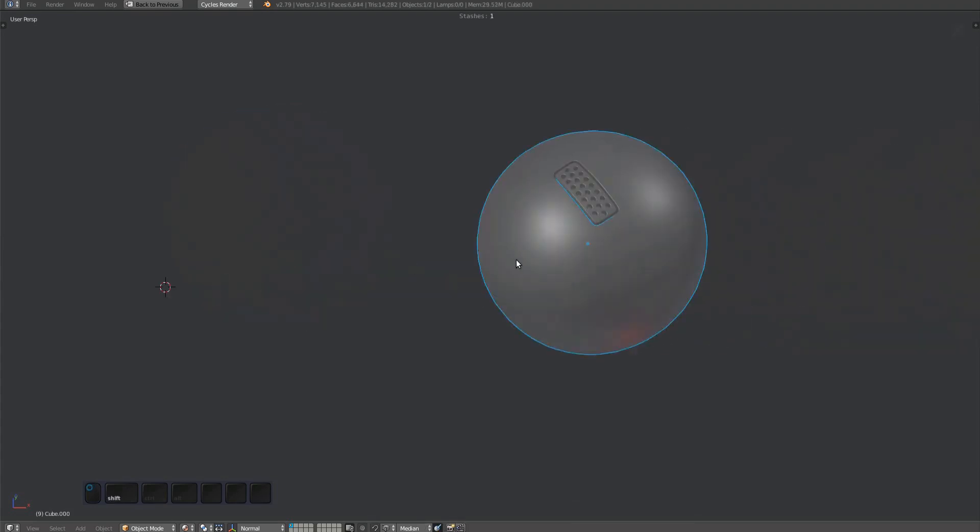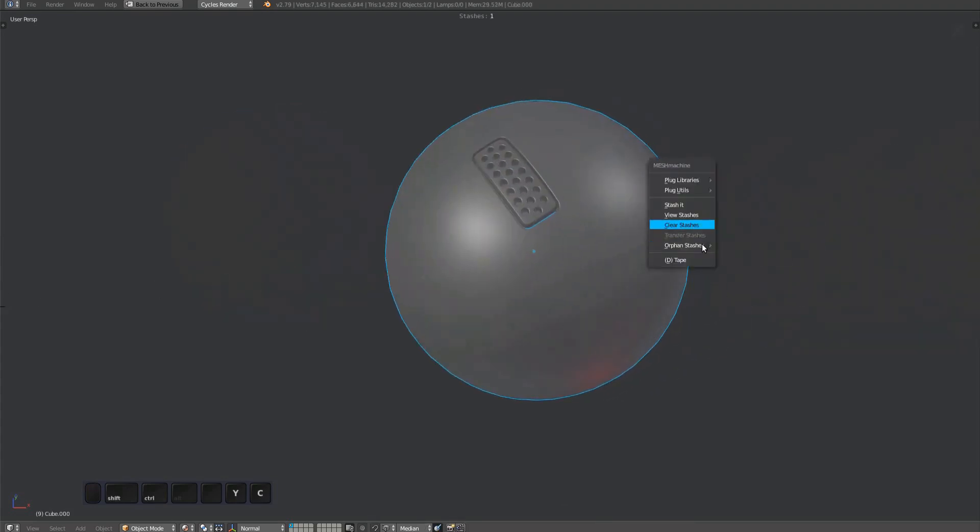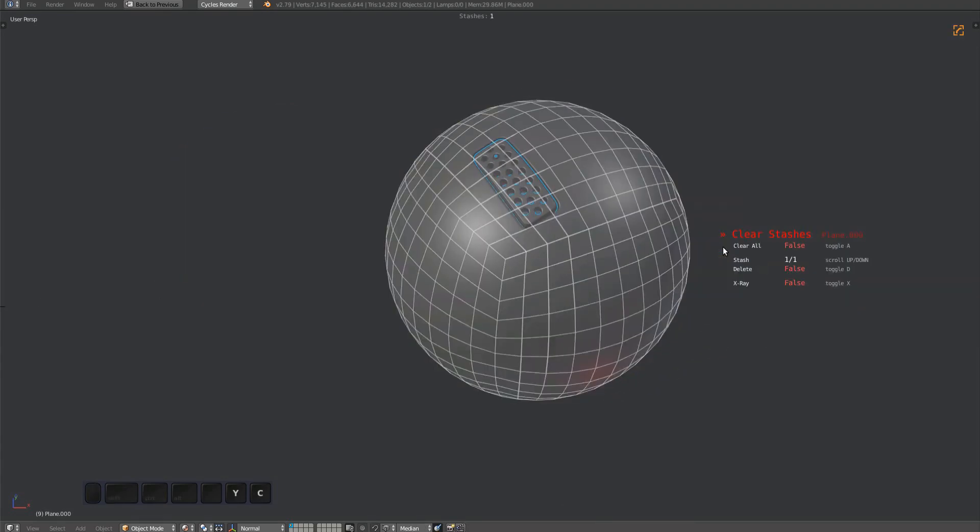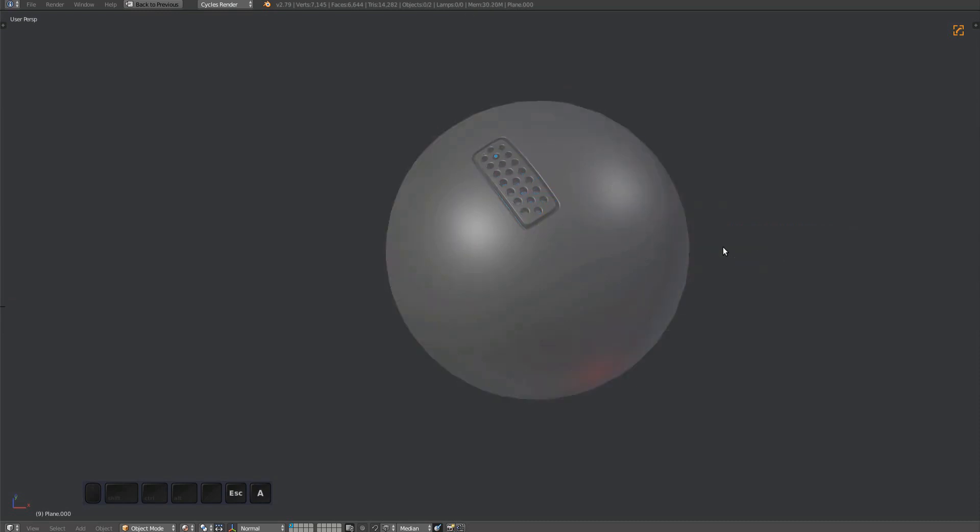If you remember from the transfer stashes video, the subset stash here is not referencing the same stash object as the stash on the sphere, even though they look the same.